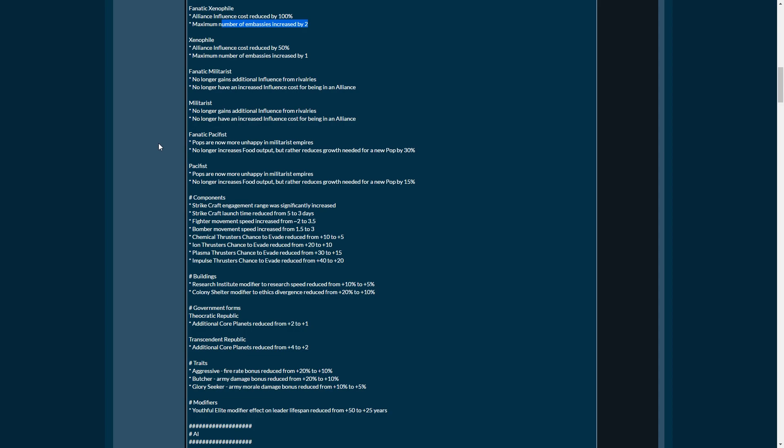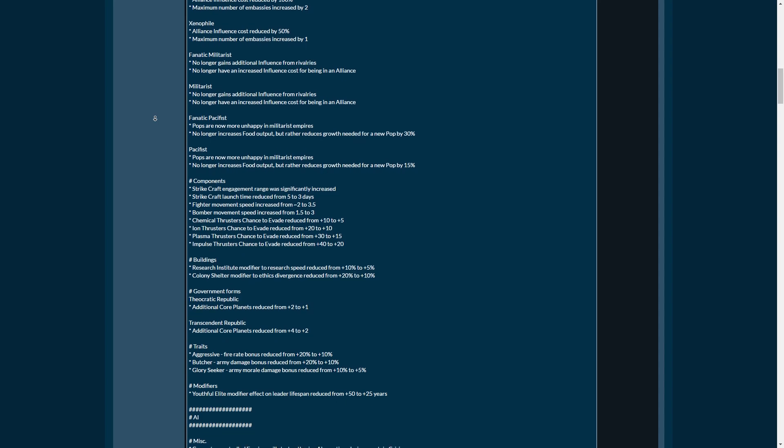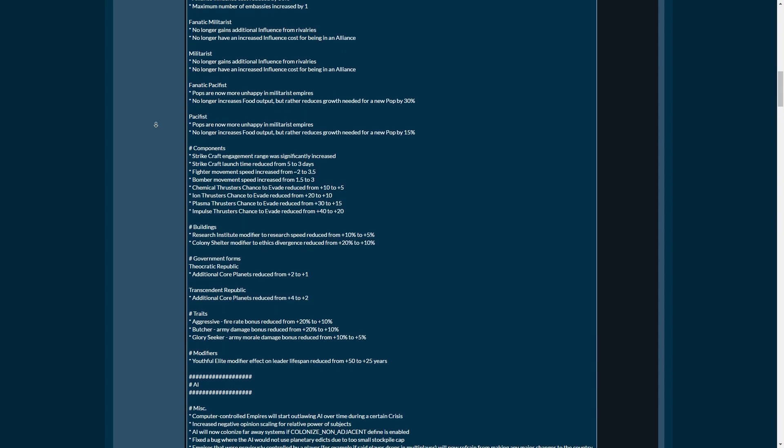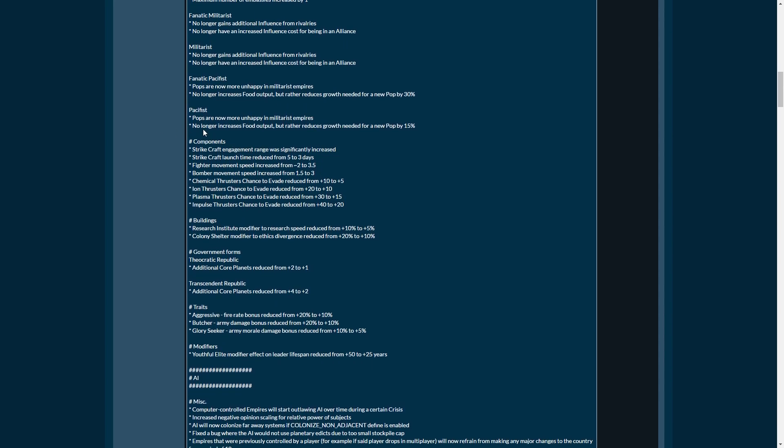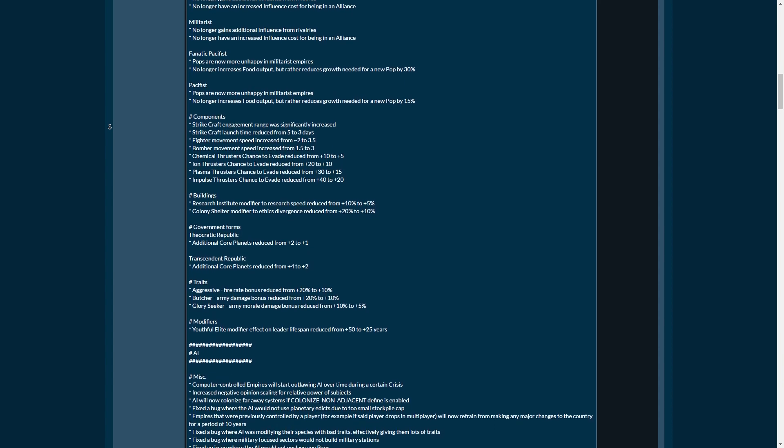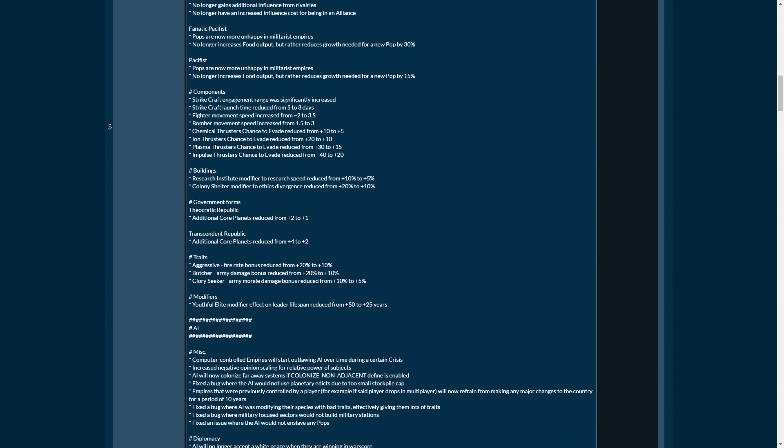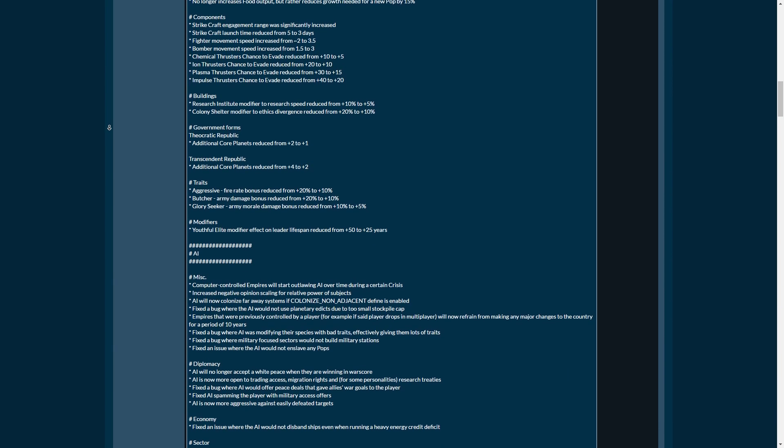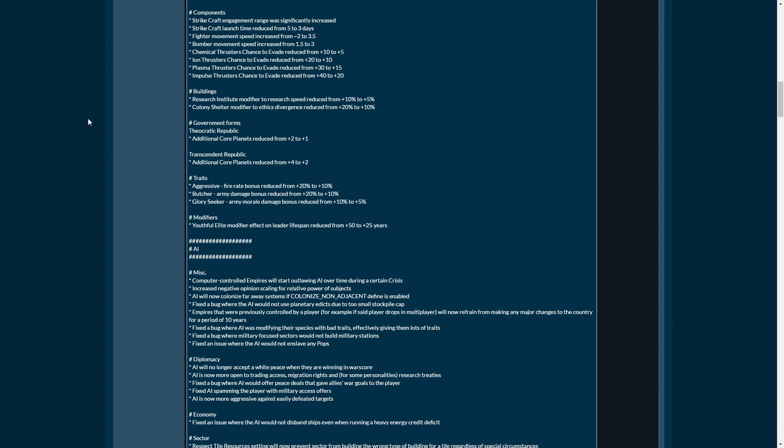Fanatic pacifist pops are now more unhappy in militaristic empires. That makes sense. No longer increases food output but reduces growth need by a pop for about 30%. So a pop would need 30% less food to grow itself. That's actually quite decent right there.